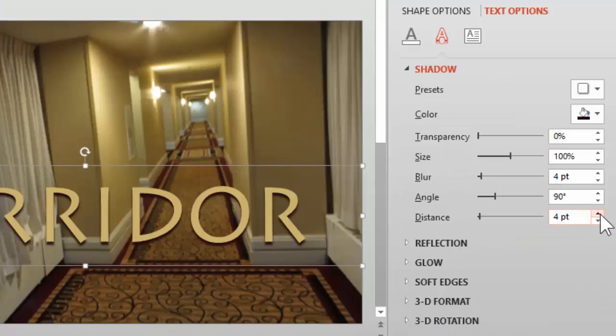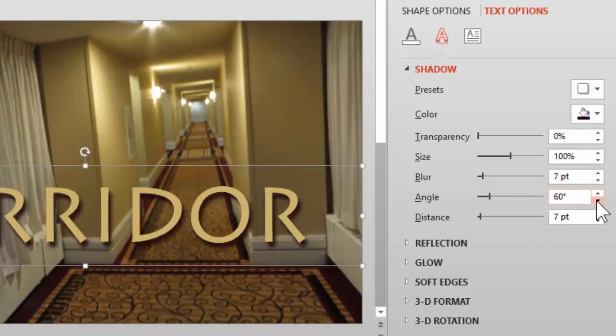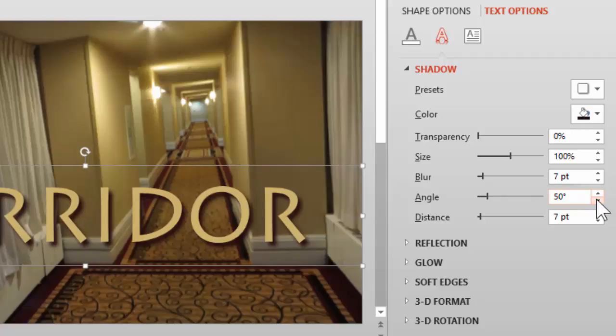I'm going to increase the depth a little, increase the blur, and then change the text angle. This is good enough for me.